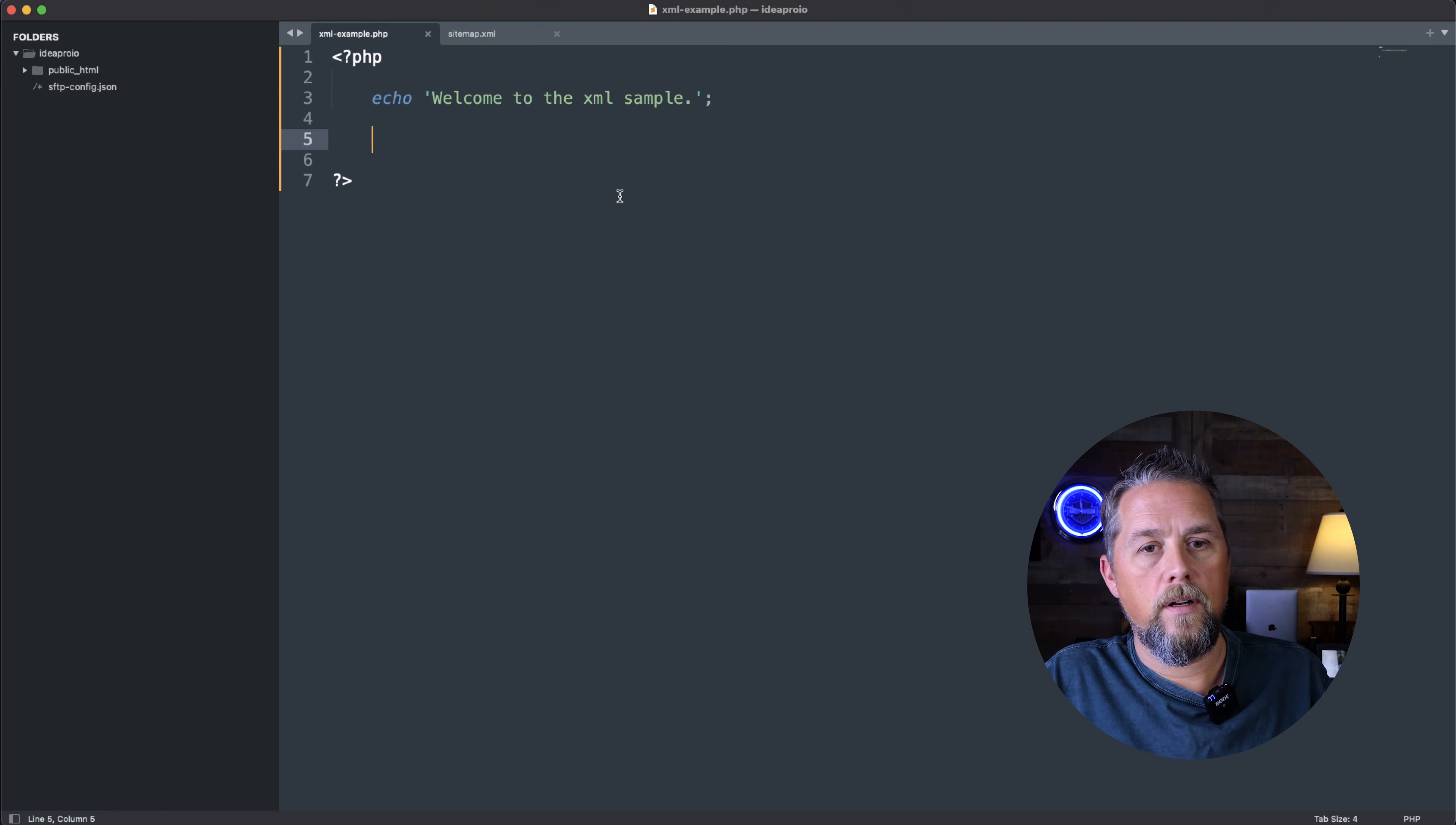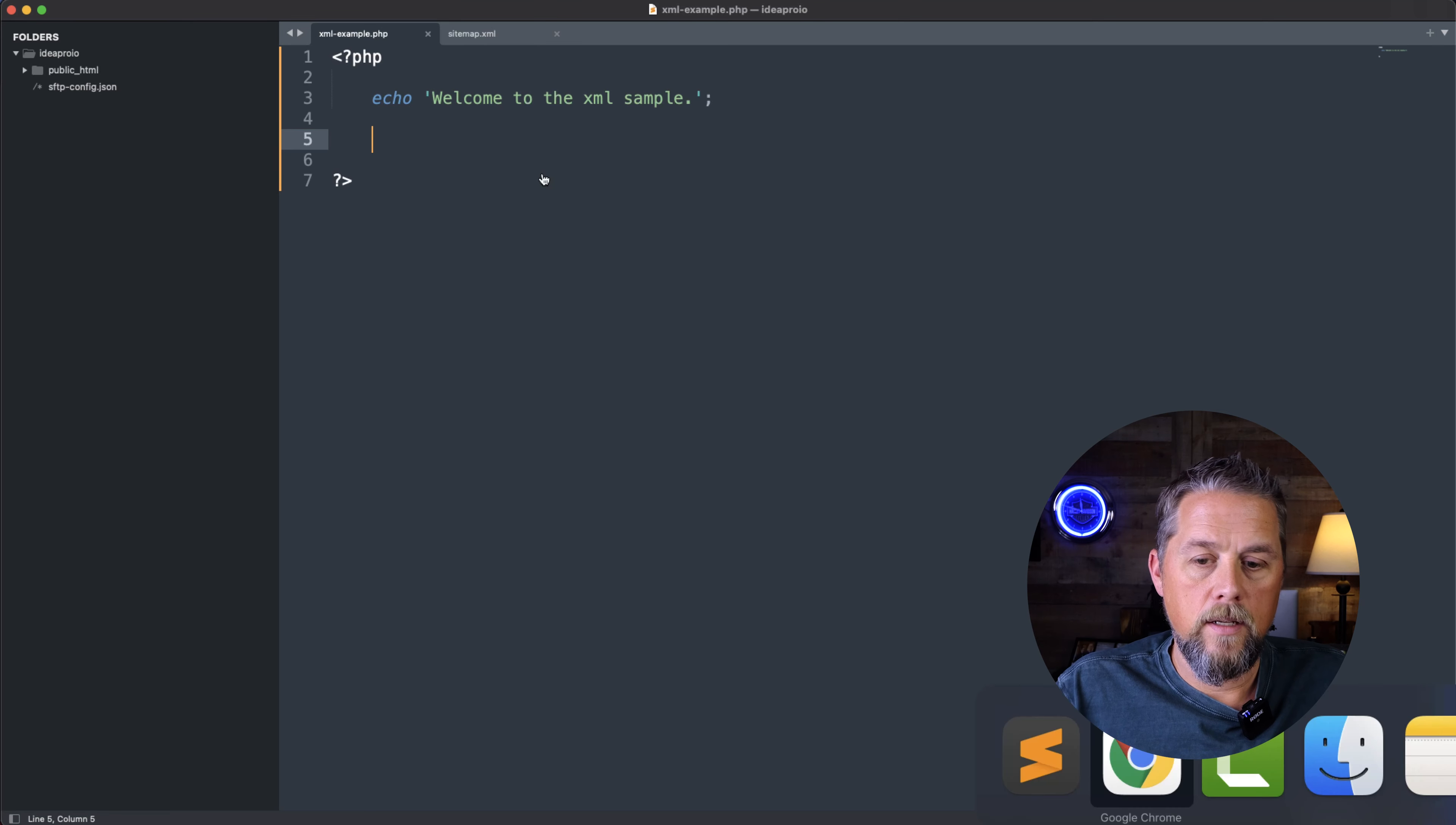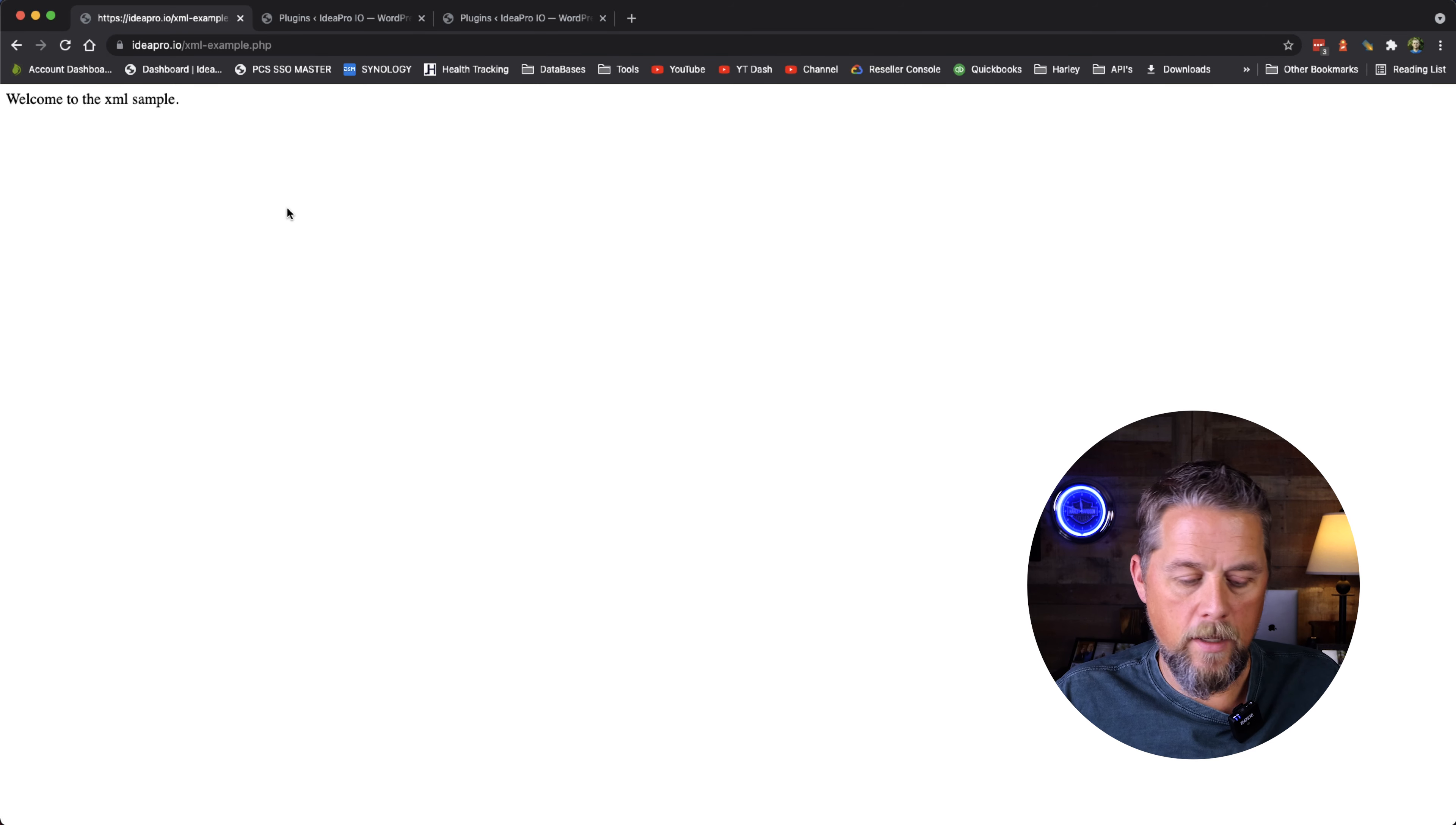All right, so let's get started. Here on ideapro.io, I've created a page called xmlexample.php. Here in the browser, we have opened up this xmlexample.php.